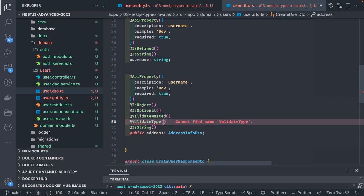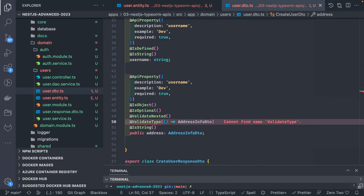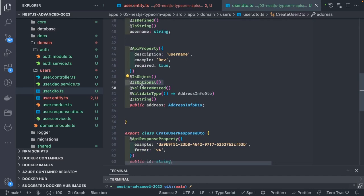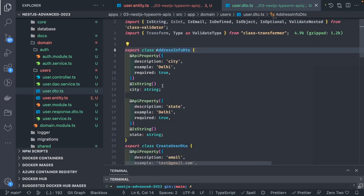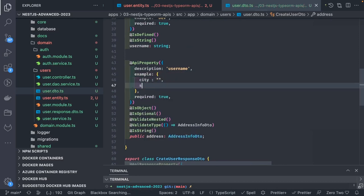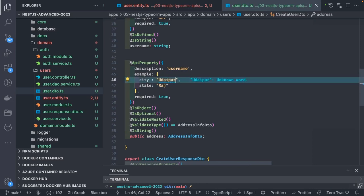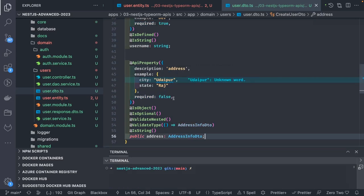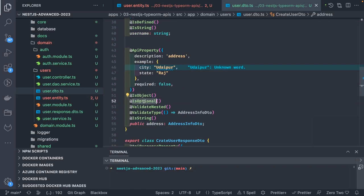We use ValidateNested and Type decorators so that when you pass the address in the user object, we validate it against AddressInfoDto type. The AddressInfoDto has city and state. We also expose things on the Swagger docs — an example showing the payload, so the end user sees that address is an object with city and state. We use isOptional, which means if you don't pass this property that's fine, but if you do pass it you must follow the constraints: city and state must be present.